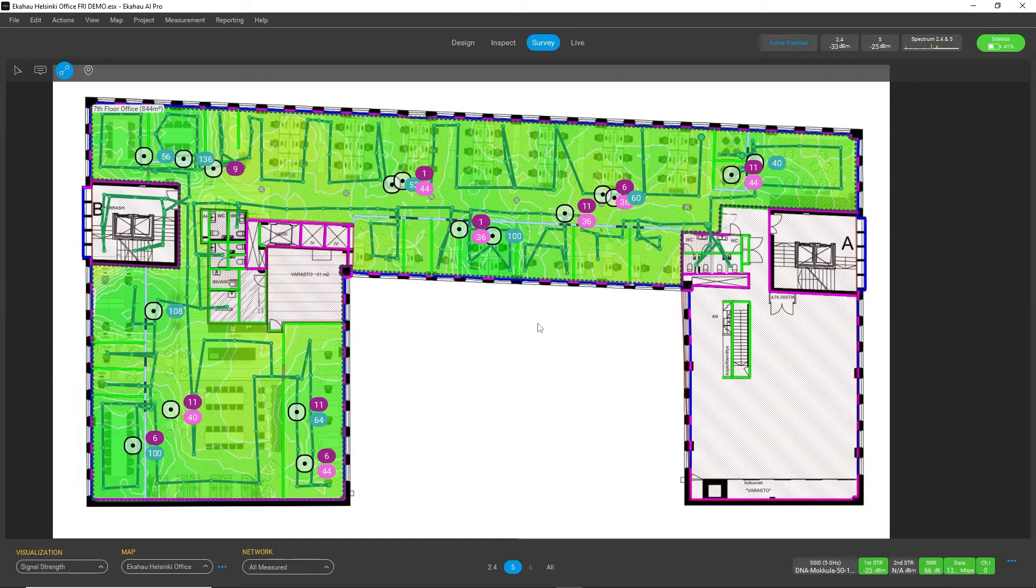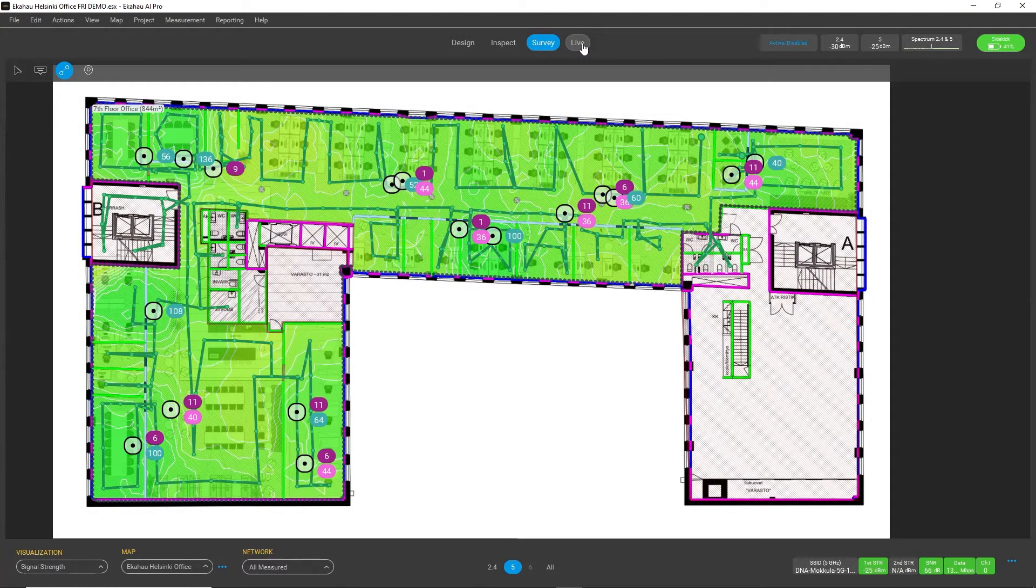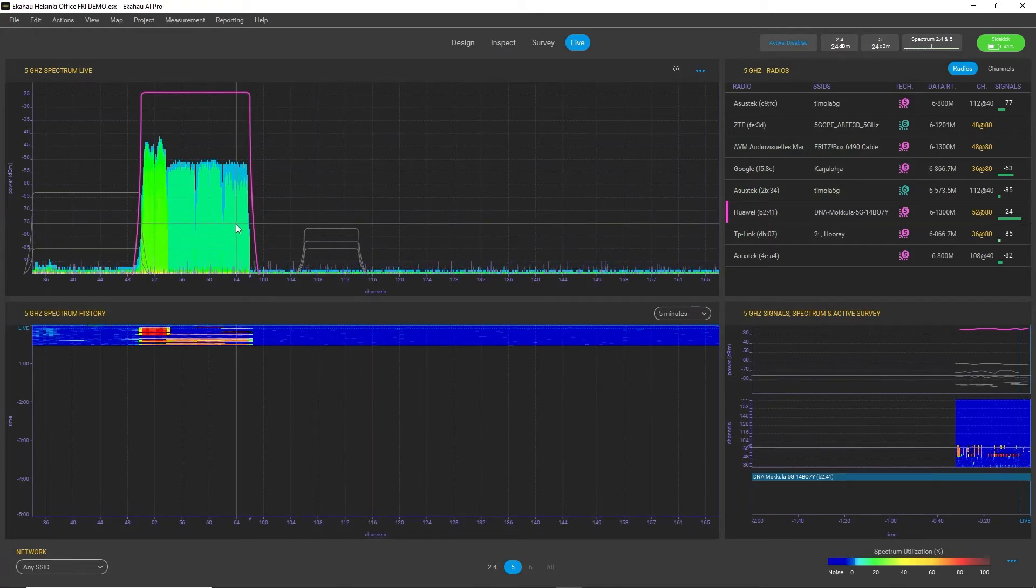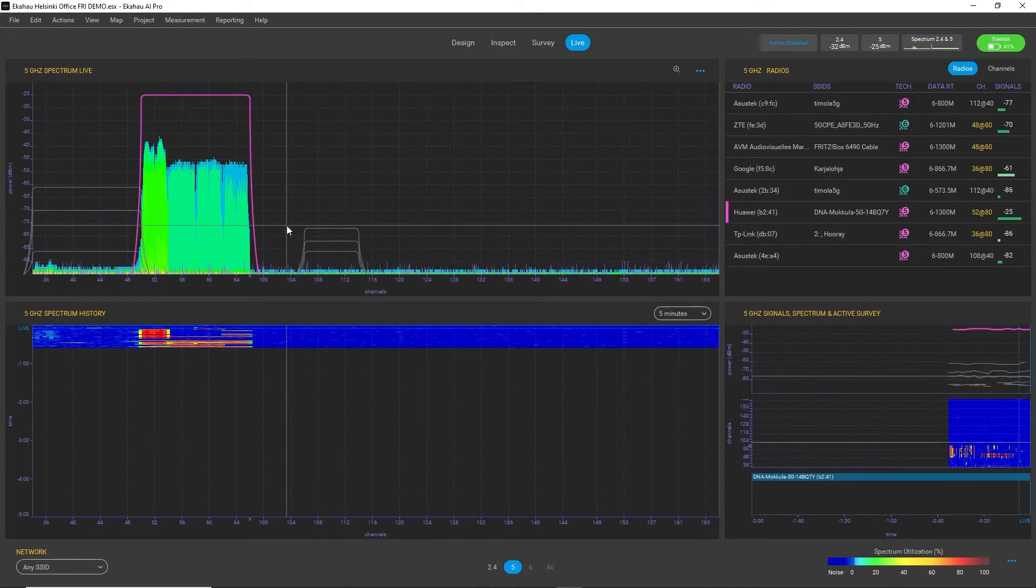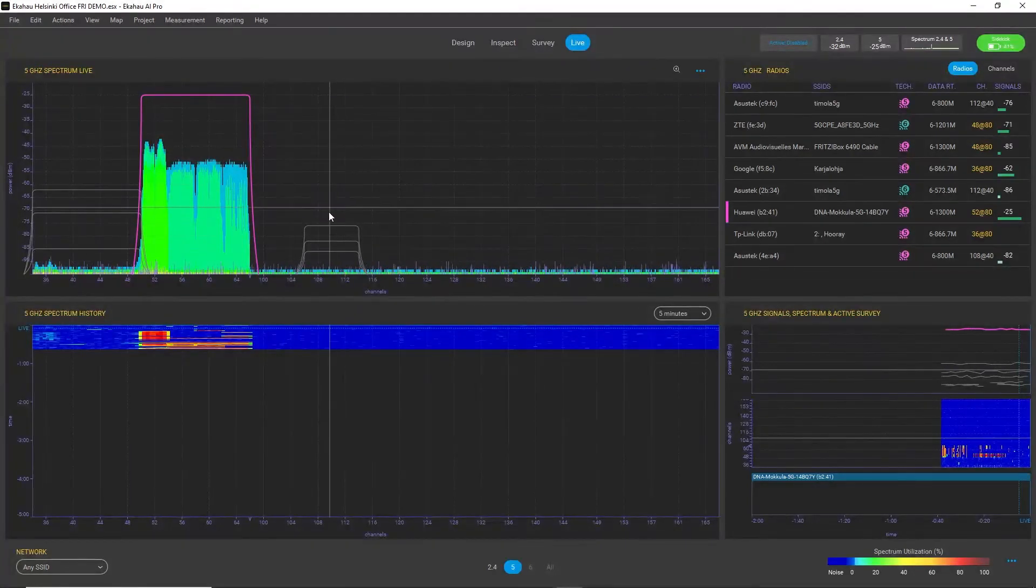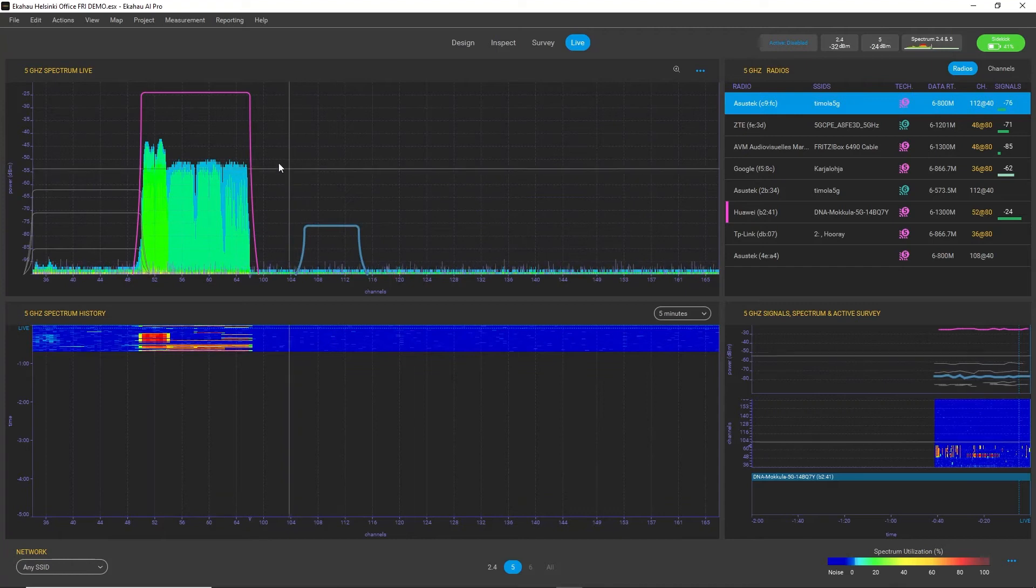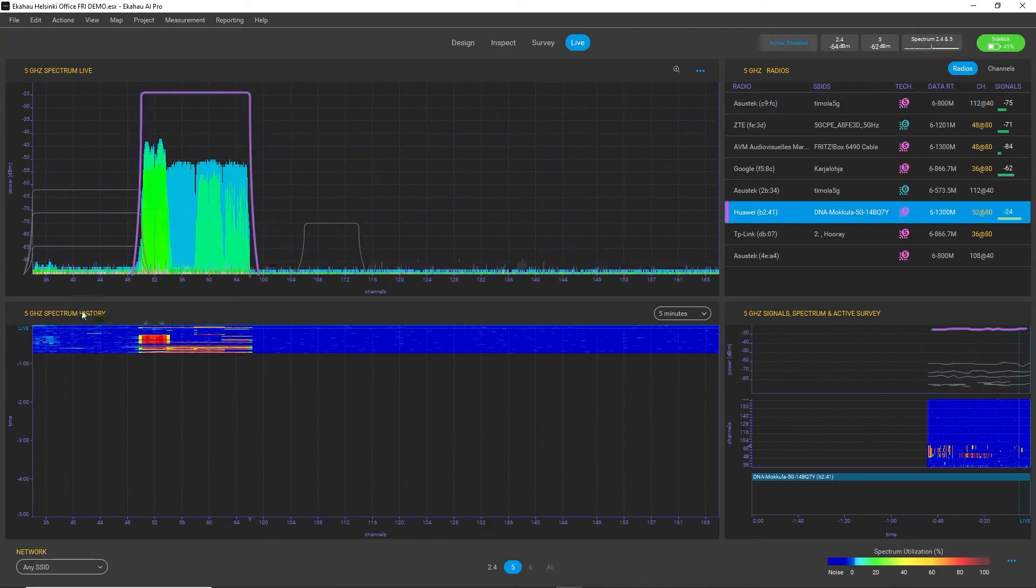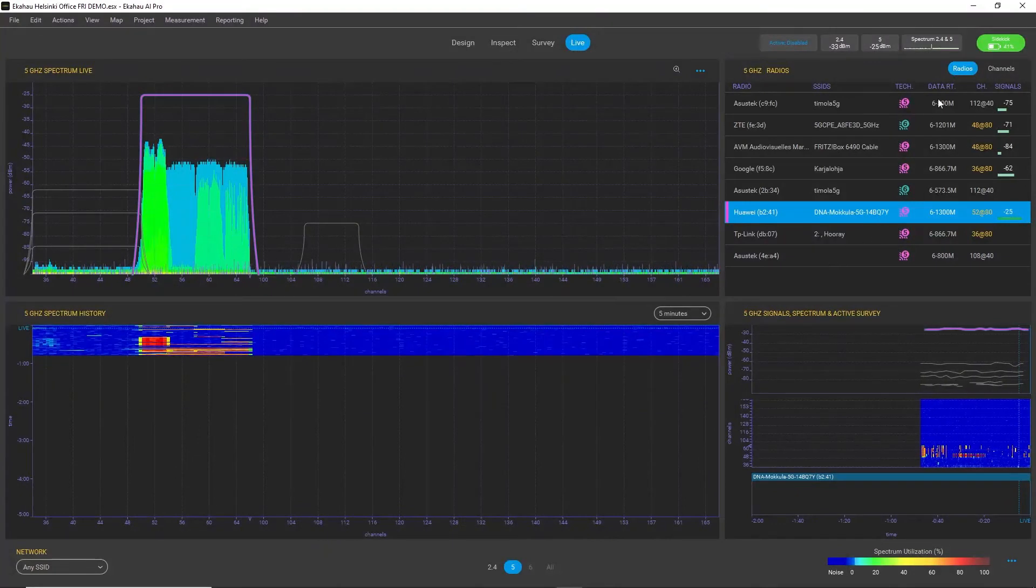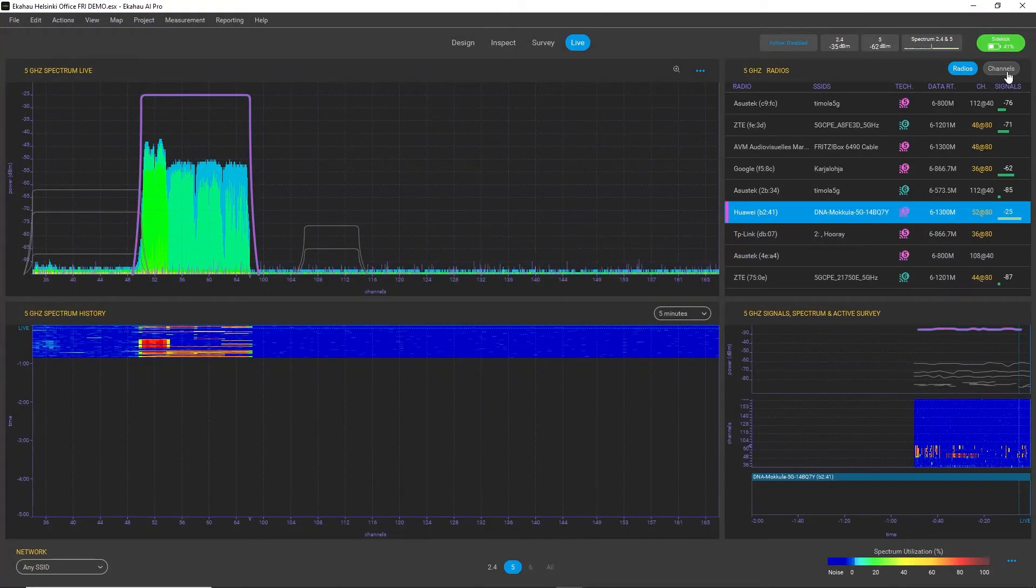The final and most interesting workspace is our Live workspace, where the power of sidekick becomes apparent. Here I have my sidekick connected. I can see the spectrum real-time view, I can select different access points, I can also view the waterfall graph and switch between the radius view or the channels view.